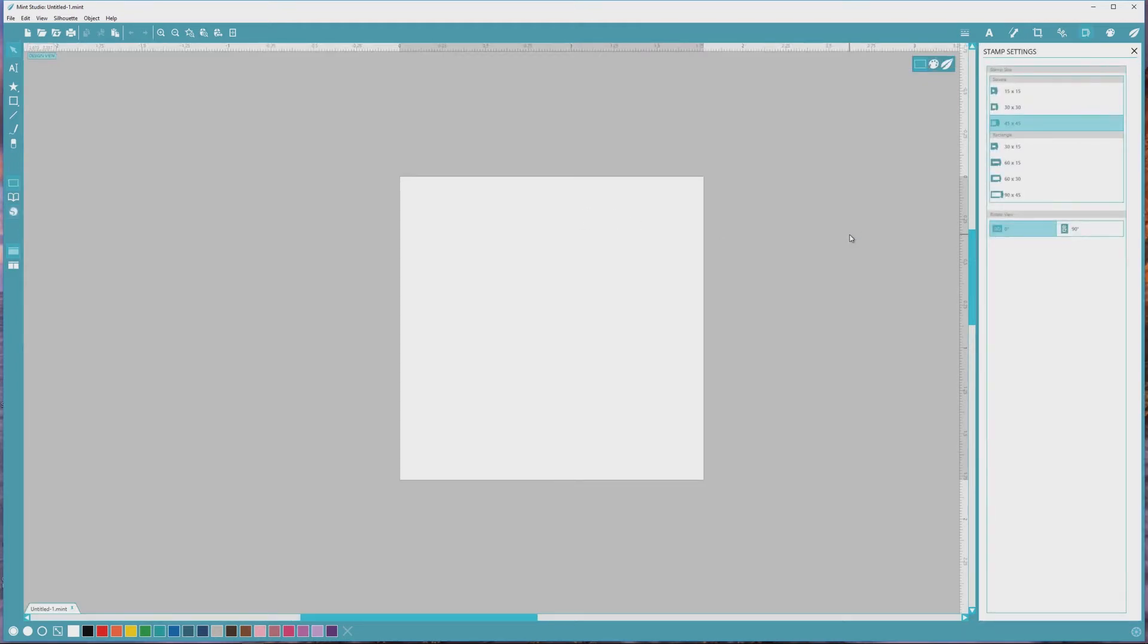Hey everyone, it's Kristin from Quebeca, and in this video I'll show you how to access extended font characters in Silhouette Mint Studio.